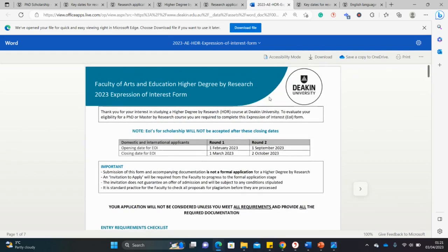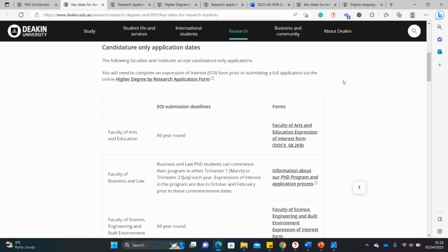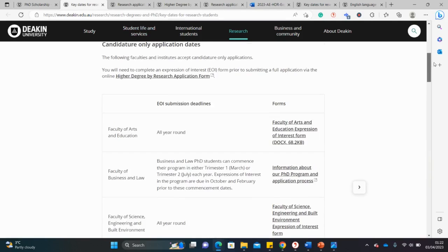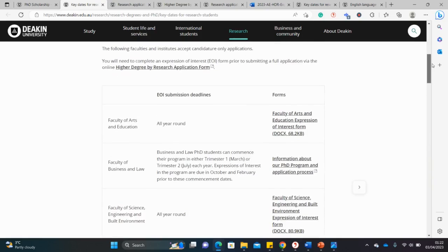Be careful — this is not the application form, this is the Expression of Interest form. If you complete this form well and they think it's good enough, then you can open an application and start applying for the scholarship. This is just the first knock on the door to see whether you're compatible for the course.